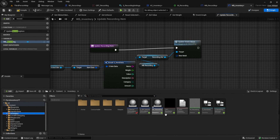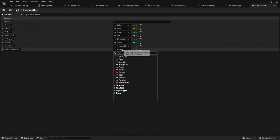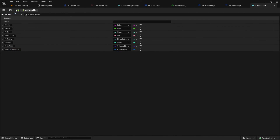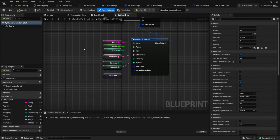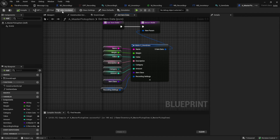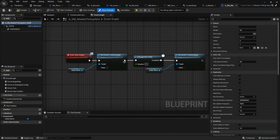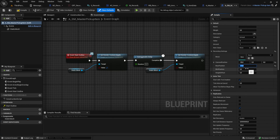Go to your AS_ItemData and change it. After you've done this, check all functions that use it — like the Get Item Data function in the master item class. We want to add the Recording Settings and pass them out by checking Instance Editable and Expose on Spawn. Then we can see the Recording Settings in the default settings of all child classes. I'll add some default values here, but you need to customize them according to the specific item size. The Min/Max values are also important but we will use them in the next video.